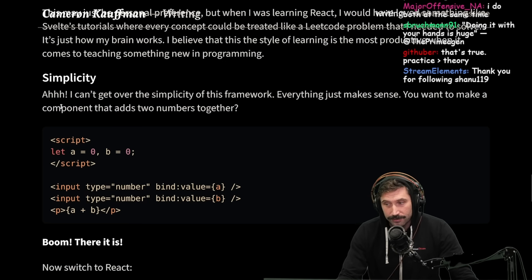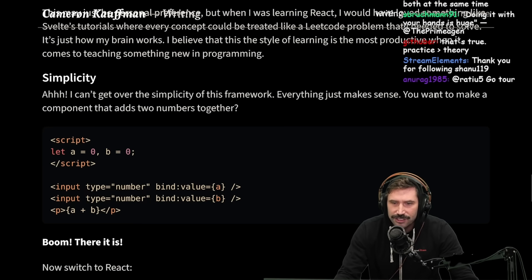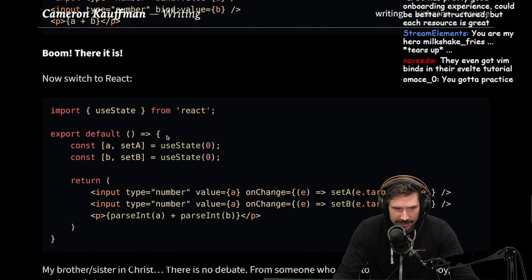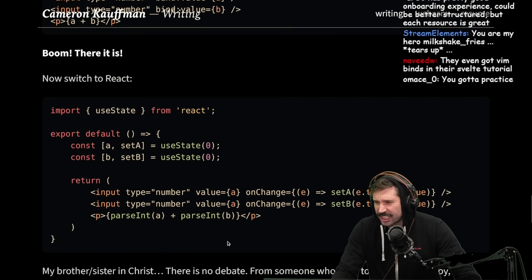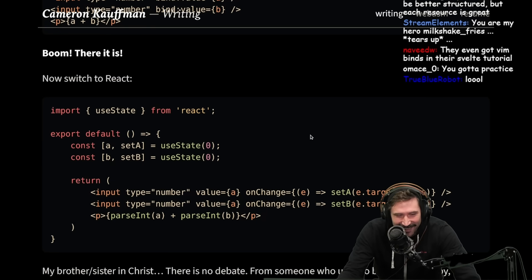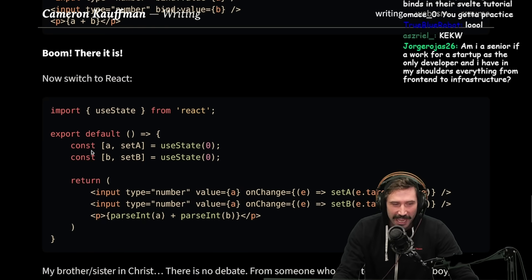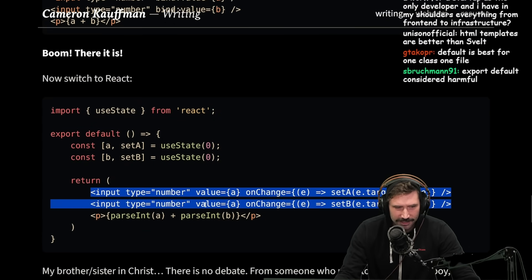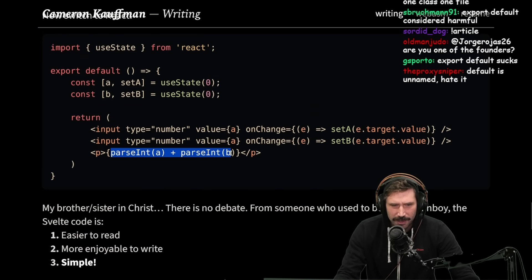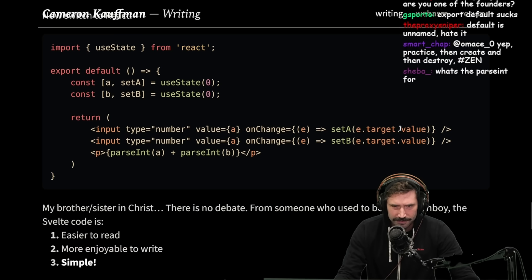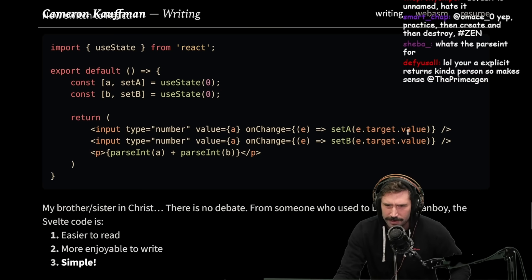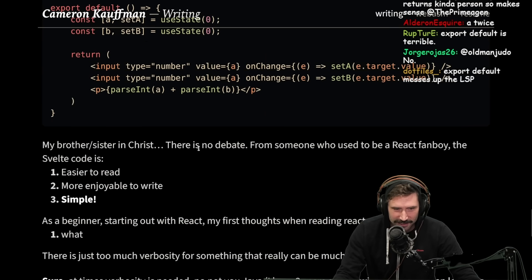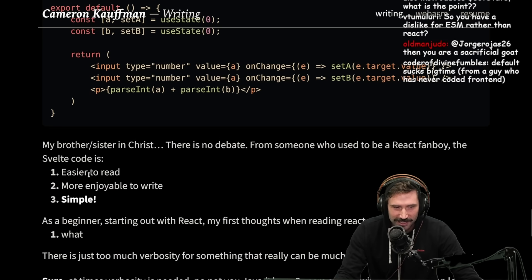I can't get over the simplicity of Svelte. Everything just makes sense — you want a component that adds two numbers: script, a, b, input, bind value, a plus b, done. Now switch to React: export default, useState, set target, parseInt plus parseInt... There's a lot more boilerplate. Svelte's code is easier to read and more enjoyable to write — there's no debate, even from someone who used to be a React fanboy.